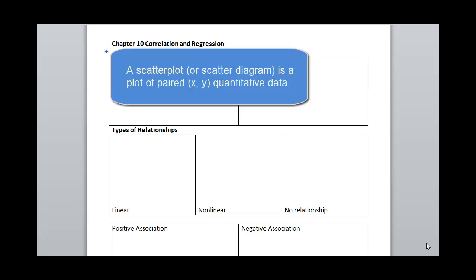For each pair of data, or for each observed value, we would plot its x value against its y value, just like you would plot a point in an algebra course.